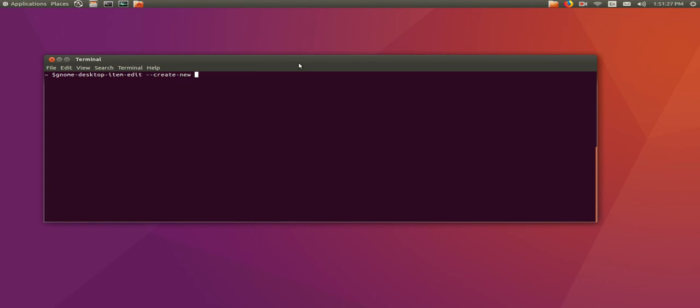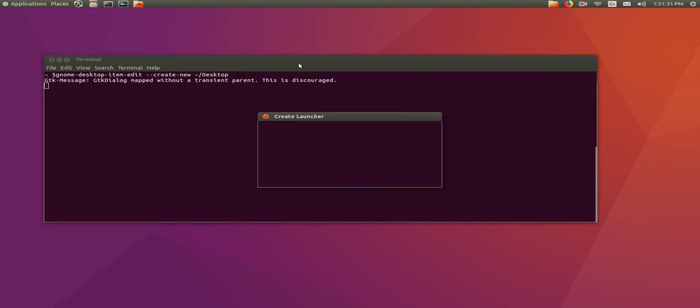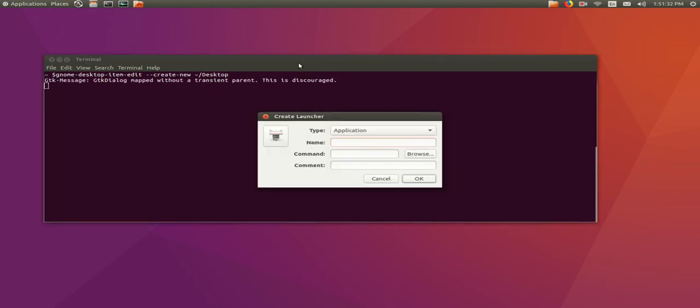And a reminder, you can find the text to copy and paste below. This command brings up the Create Launcher Wizard, and you need to fill it out like this.